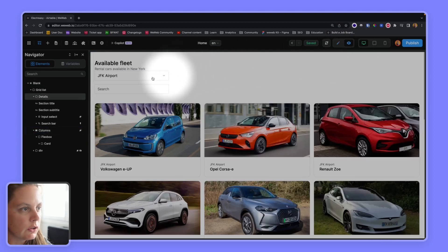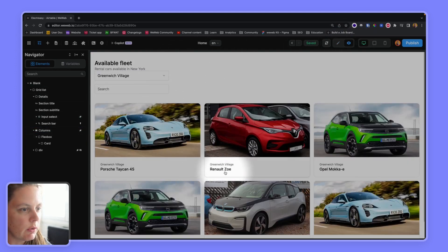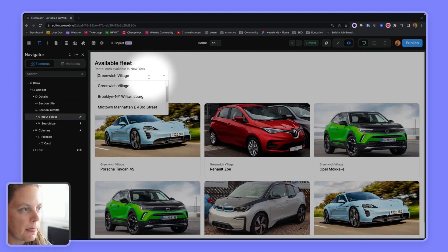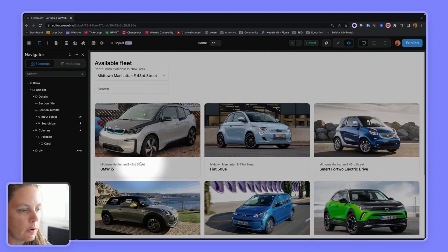So now if I change this to Greenwich Village, there we go.